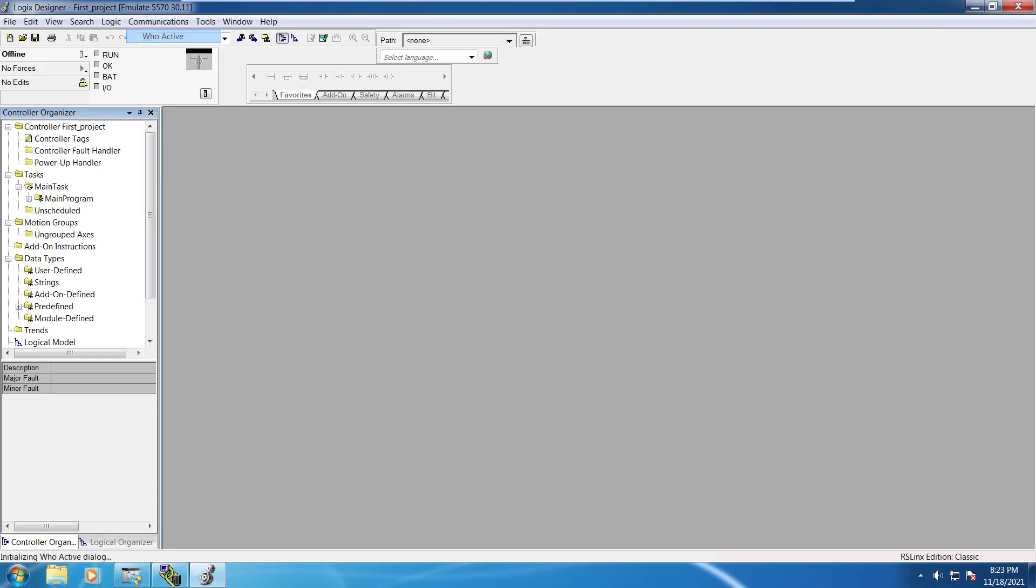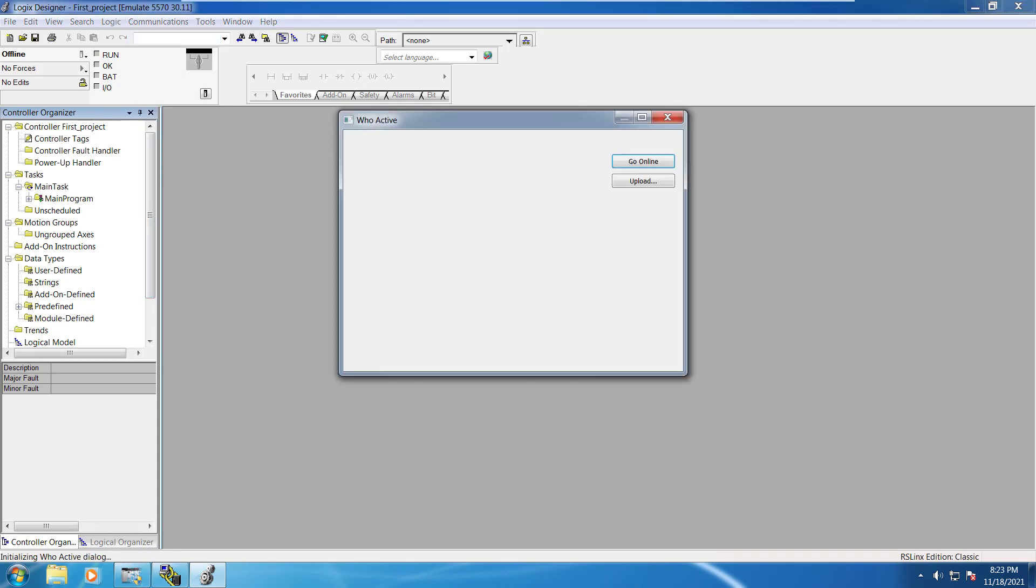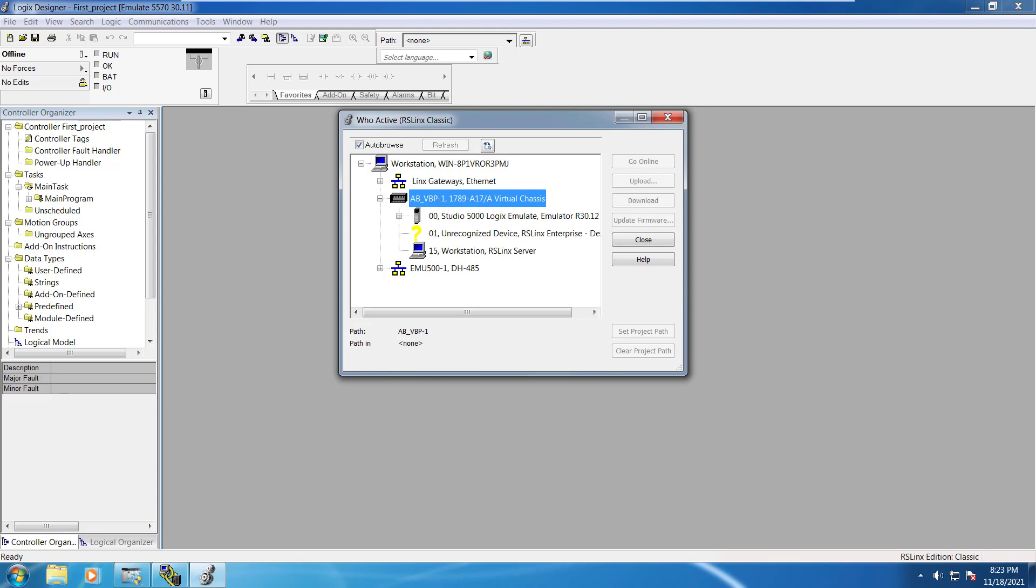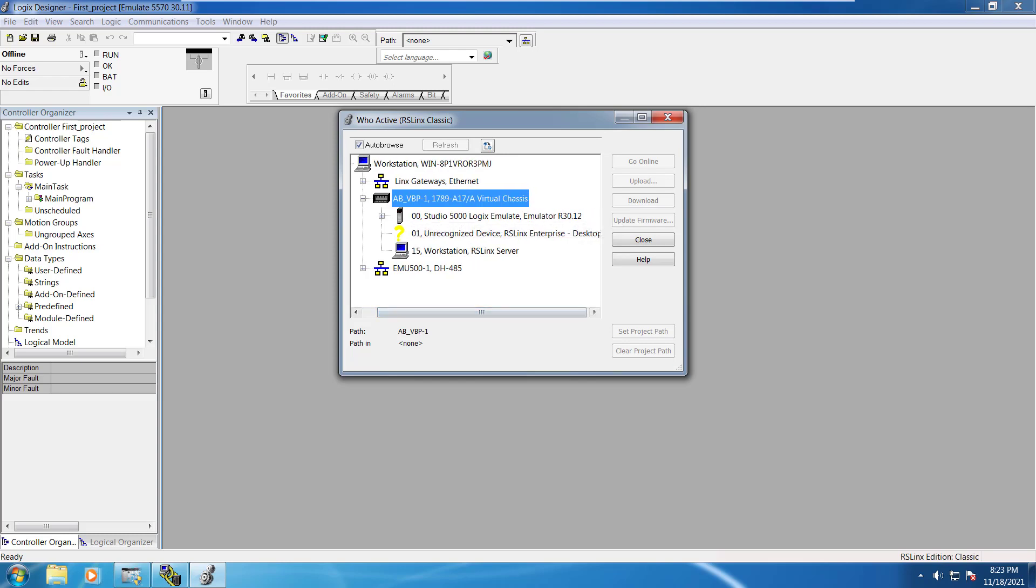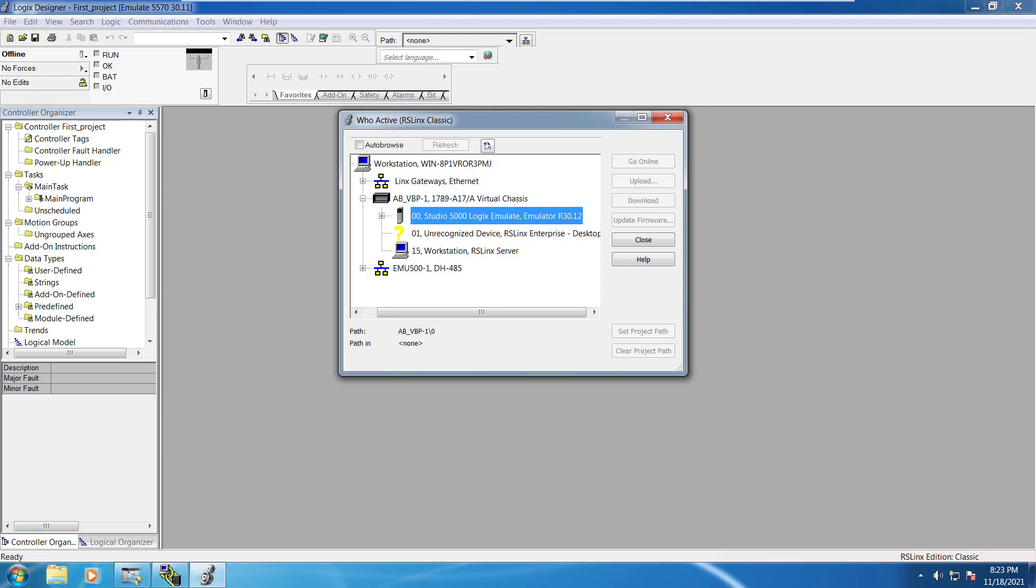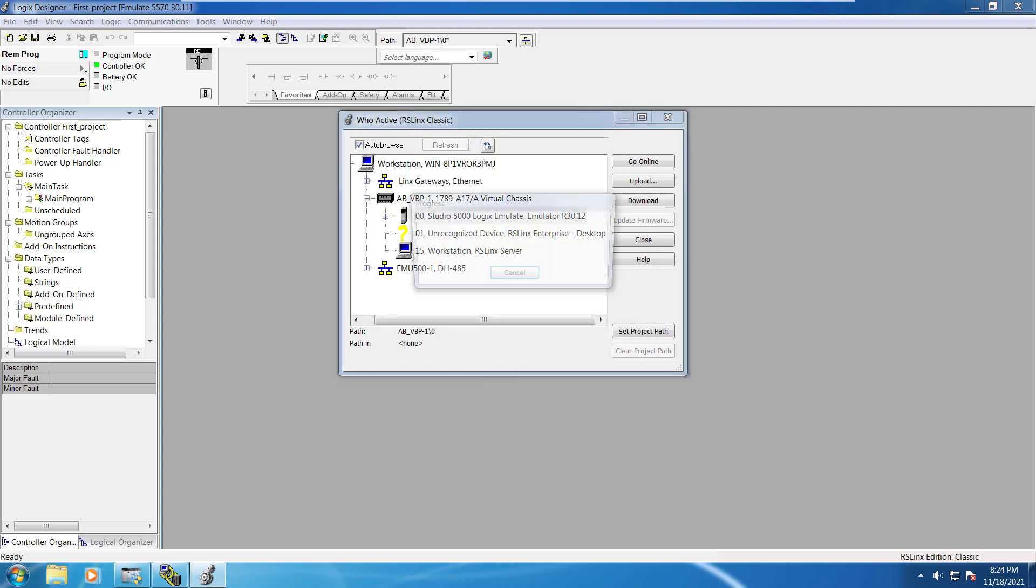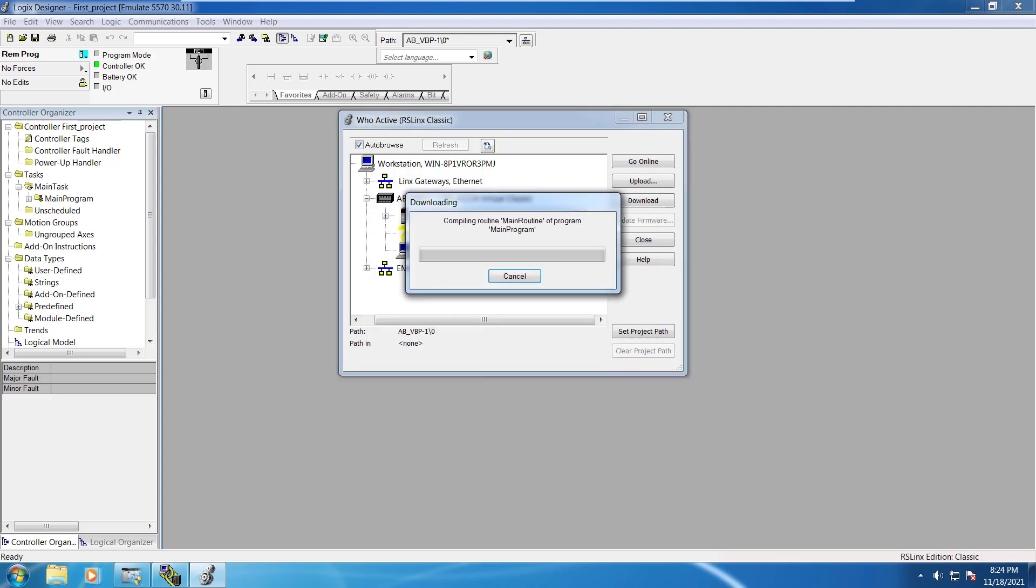We will go here who active and once we select that then it would show us this option of Allen Bradley. And here we have to select the right options to download that and we got this particular option here studio 5000 logic emulator and we can just hit the download button over here. Just select download it will take a while.